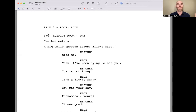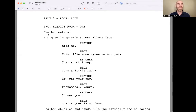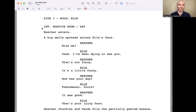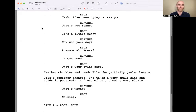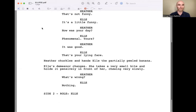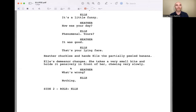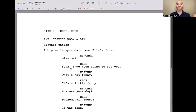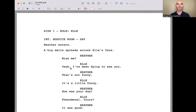I'll read the stage direction, Christina will read Elle, and Duke will read Heather. INT. HOSPICE ROOM - DAY. Heather enters. A big smile spreads across Elle's face. 'Miss me?' 'Yeah, I've been dying to see you.' 'That's not funny.' 'It's a little funny.' 'How was your day?' 'Phenomenal. Yours?' 'It was good.' 'That's your lying face.' Heather chuckles and hands Elle the partially peeled banana. Elle's demeanor changes. She takes a very small bite and holds it pensively in front of her, chewing very slowly. 'What's wrong?' 'Nothing.' One of the most useful exercises for understanding story is to read everything on the page out loud twice, including the stage directions.